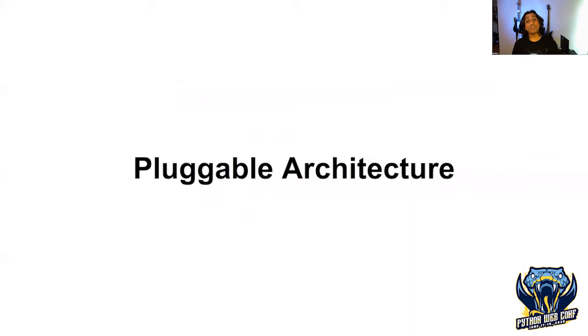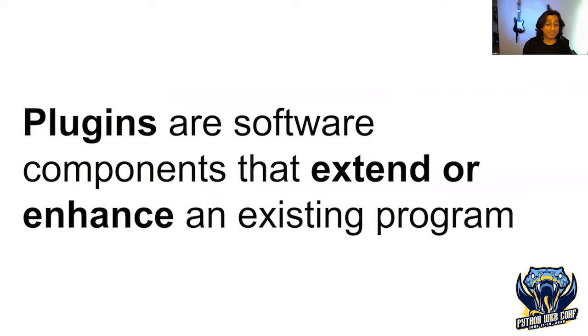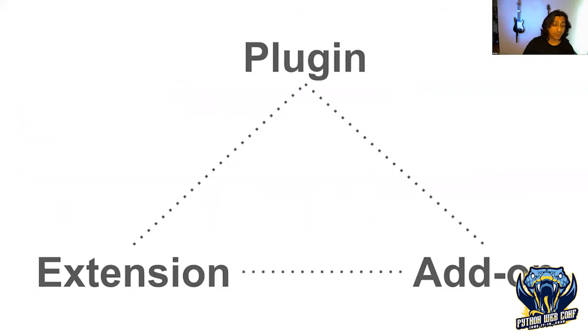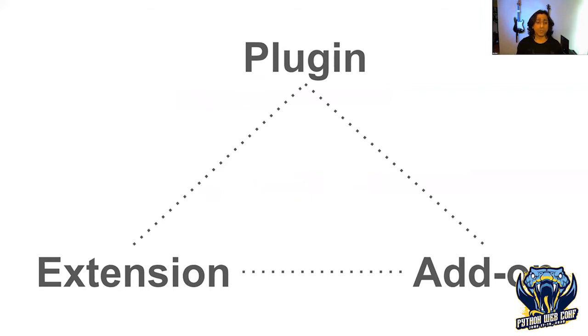This talk is called Pluggable Architecture. Plugins are software components that we can extend or enhance an existing program that we already have. A plugin is also known as an extension or an add-on. Technically there are different definitions, but for the purposes of this talk, we're going to use them interchangeably.